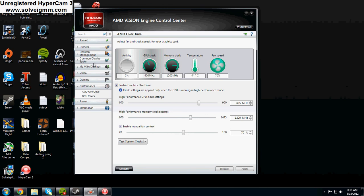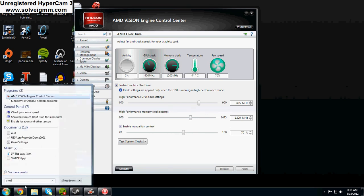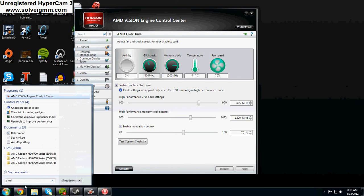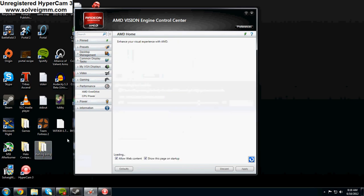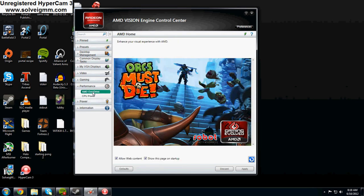To get to this screen you're going to want to open AMD Vision Control Center. Just type in AMD or whatever and it should bring you here and then go to performance and then AMD overdrive.